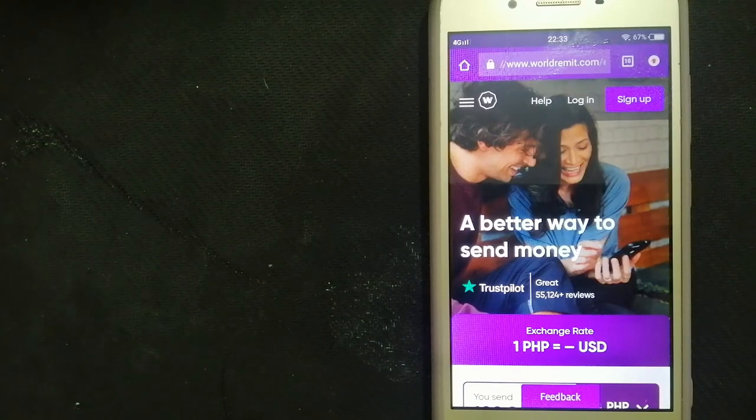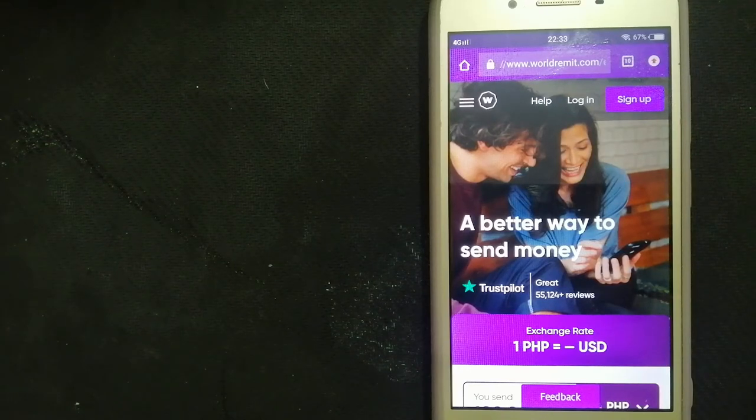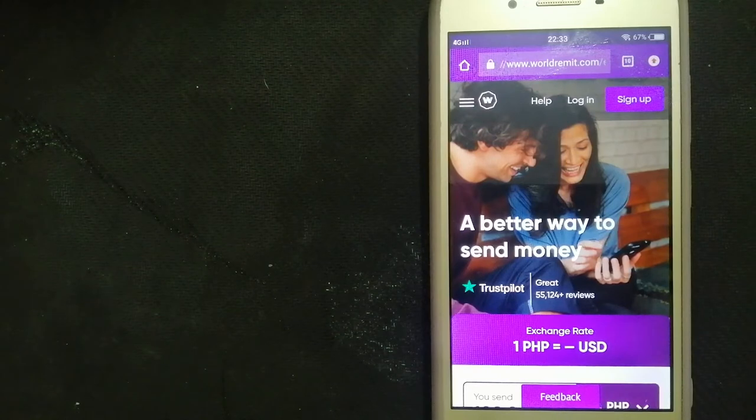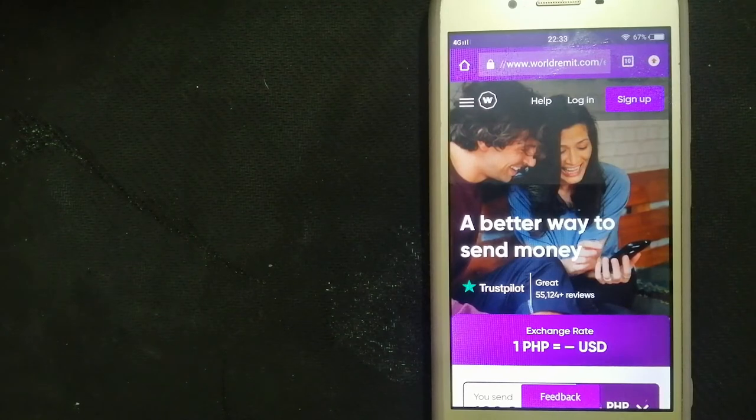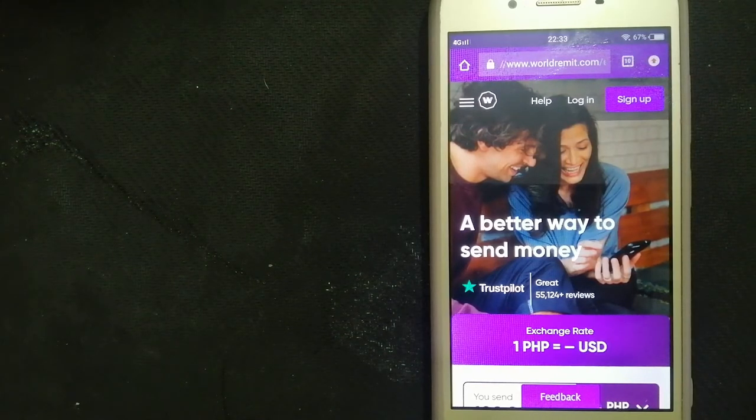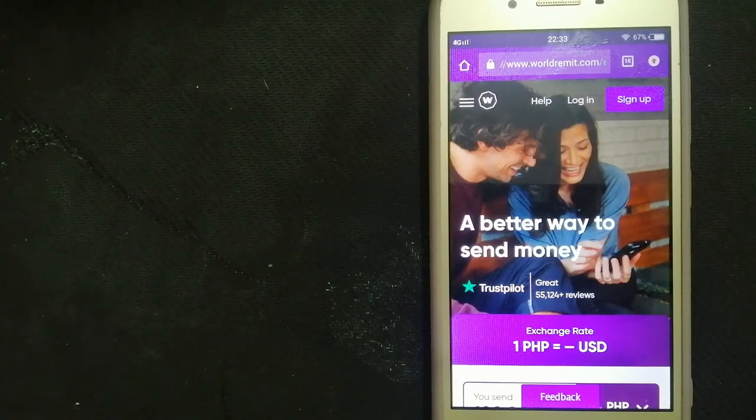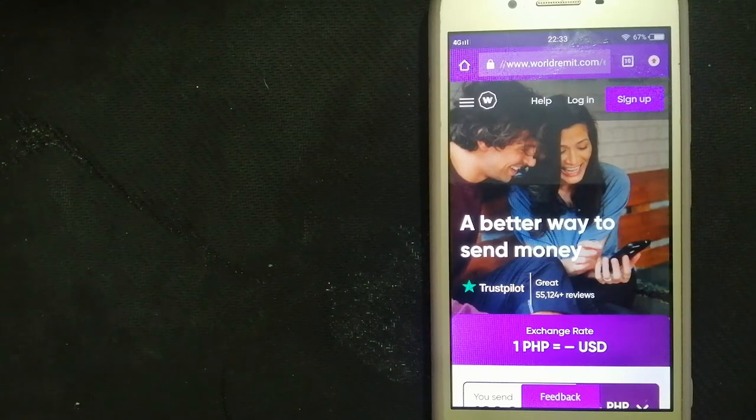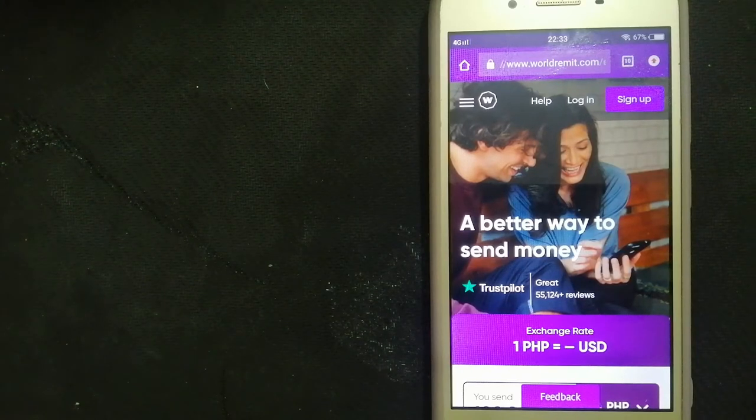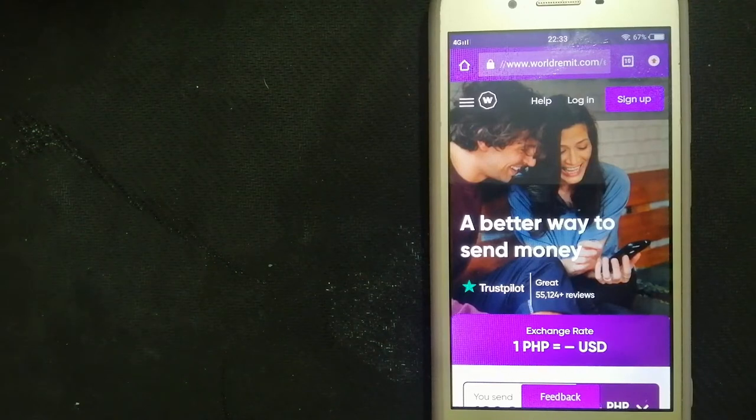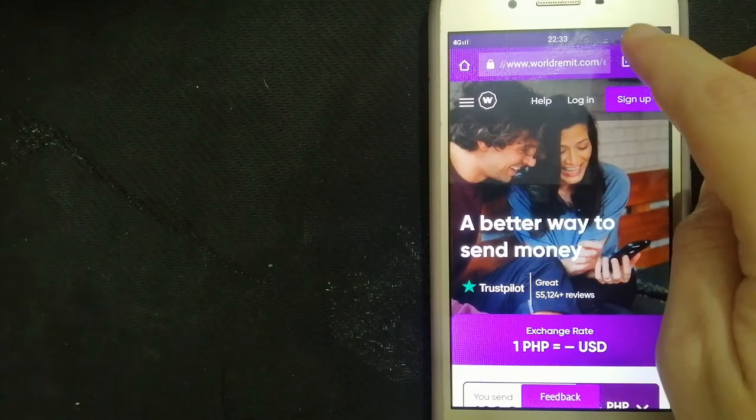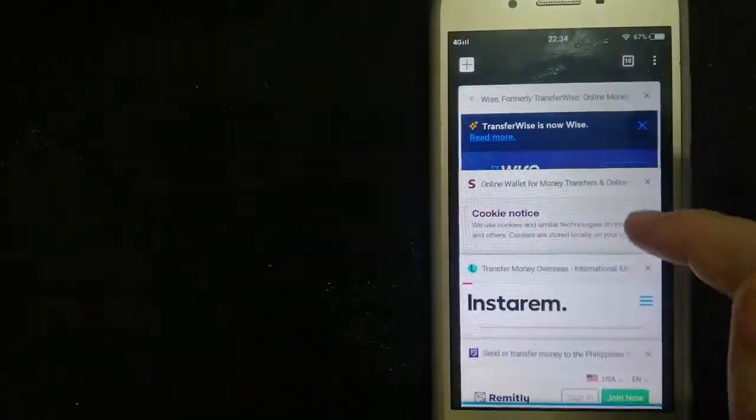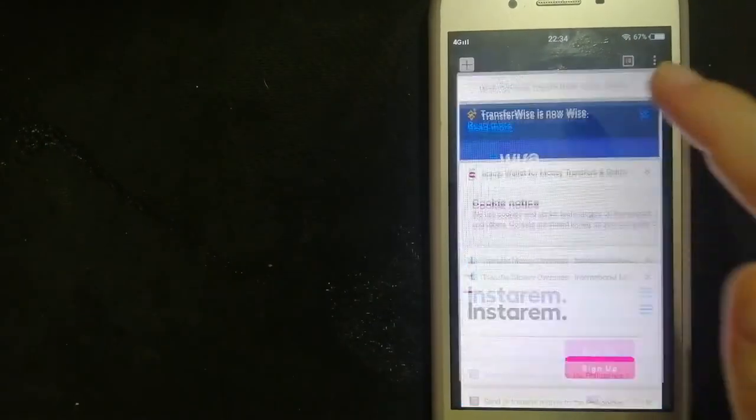With various options for sending transfers to loved ones overseas, including bank deposit, mobile money, and cash pickup, they made it convenient for you to send money and for your family and friends to receive it. 95% of their transfers arrive in minutes, and with more than 125,000 five-star reviews. To know more about WorldRemit, make sure to check the video description.